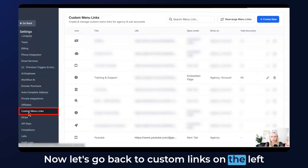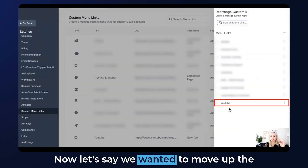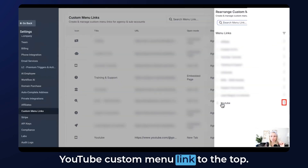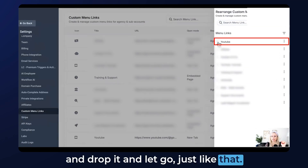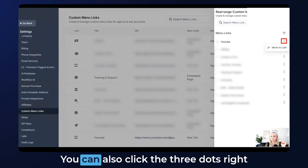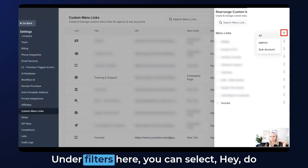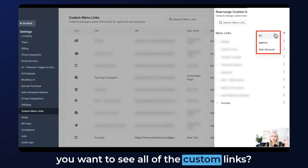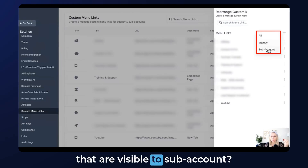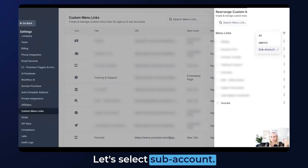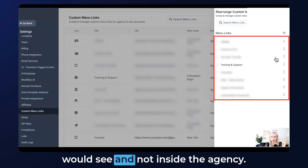Go back to Custom Links on the left and click Rearrange Menu Links at the top. To move the YouTube custom menu link to the top, click the three dots and drag and drop it — just like that and the links have been rearranged. You can also click the three dots and click Move to Last to jump it back to the bottom. Under Filters you can select whether to see all custom links, only the ones visible to agency, or only the ones visible to subaccount. Select subaccount and hit Apply to see all the links that only people inside subaccounts would see.